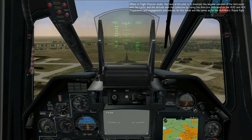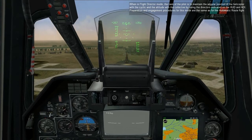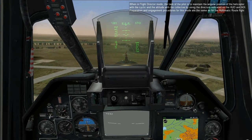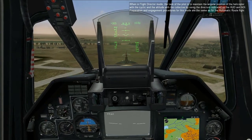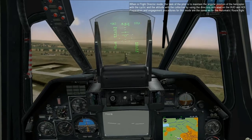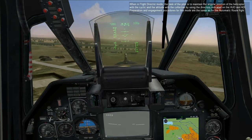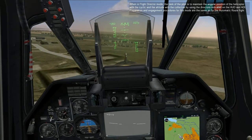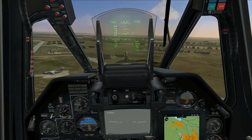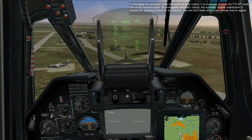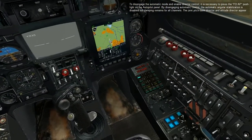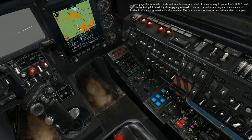When in flight director mode, the task of the pilot is to maintain the angular position of the helicopter with the cyclic and altitude with the collective by using the directors indicated on the HUD and ADI. Preparations and engagement procedures for this mode are the same as for automatic route flight mode. To disengage the automatic mode and enable director control, it is necessary to press the FD AP push light on the autopilot panel.